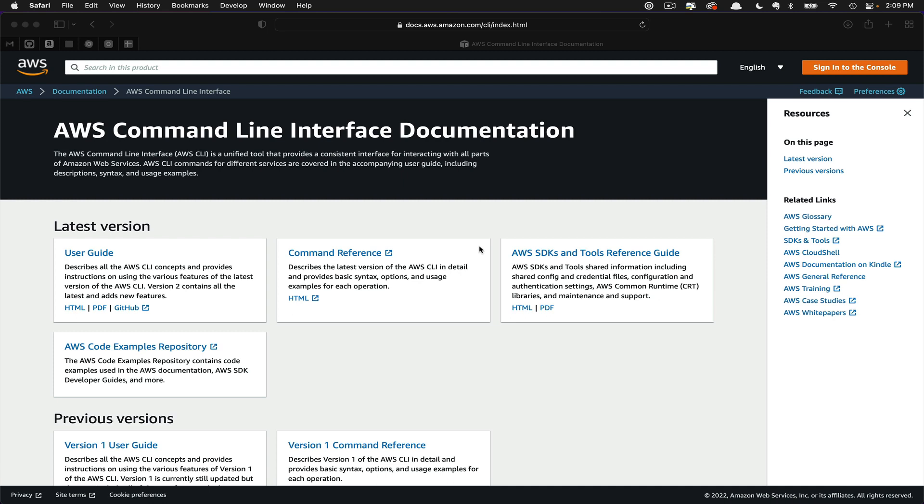As you can see, we're on the AWS Command Line Interface documentation page. Don't worry, I'll link to this in the show notes. Under the latest version, we're going to click User Guide.